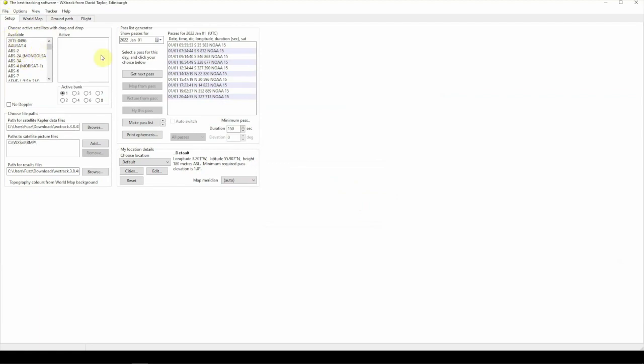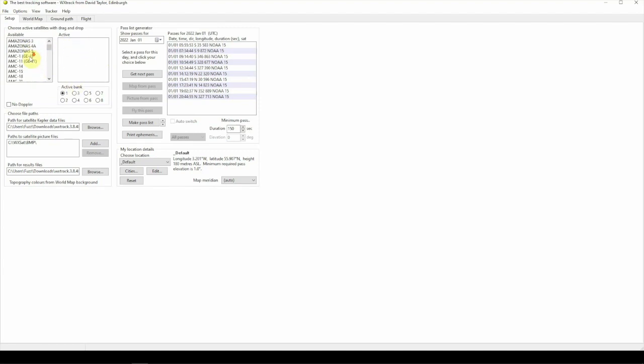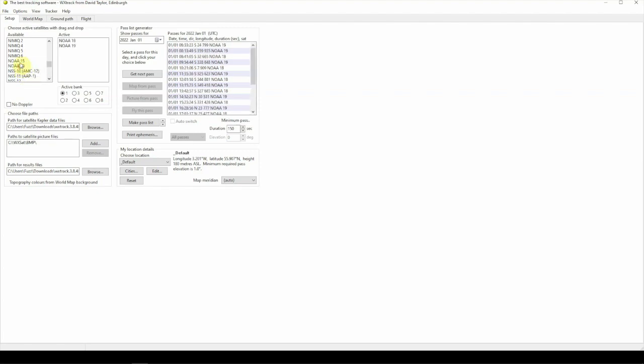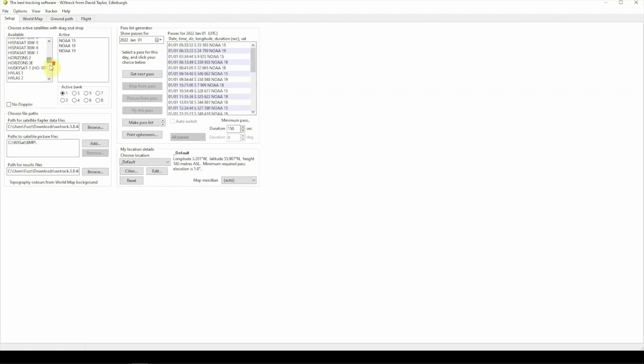We need to put some satellites over here in the active box here. So, we can scroll down through here and get the satellites that we want. We'll just go ahead and pick NOAA 19, 18, 15. But as you can see, there's a good many here.